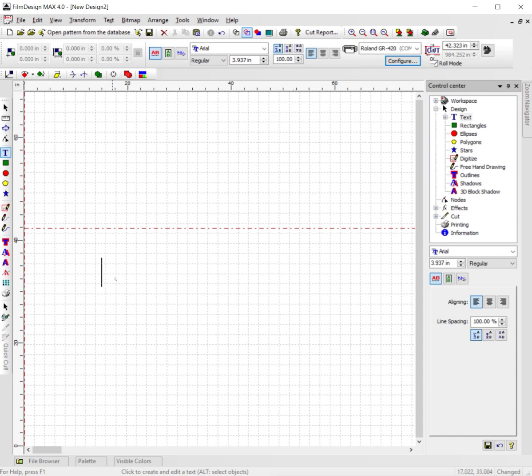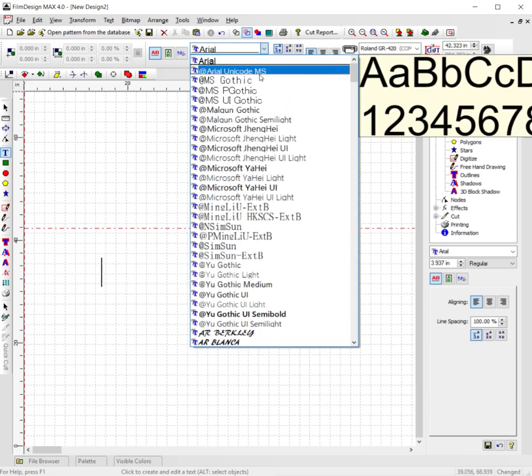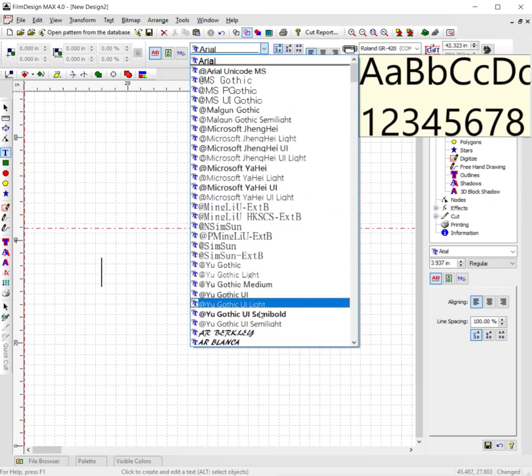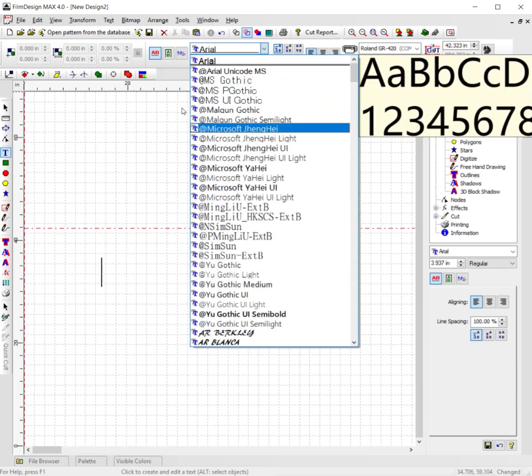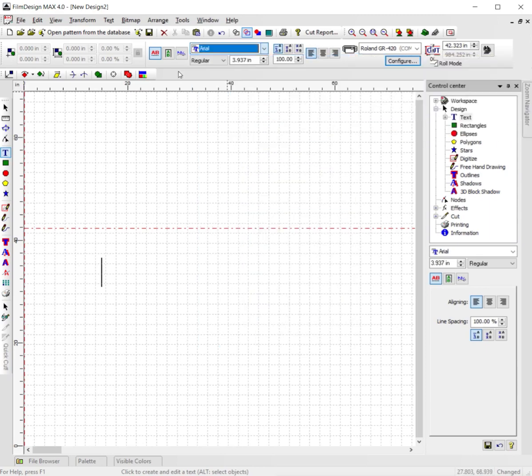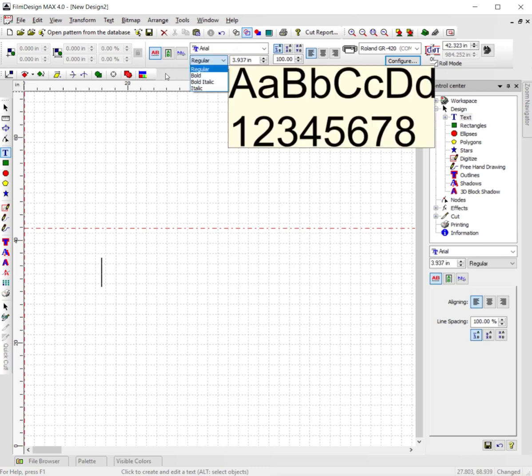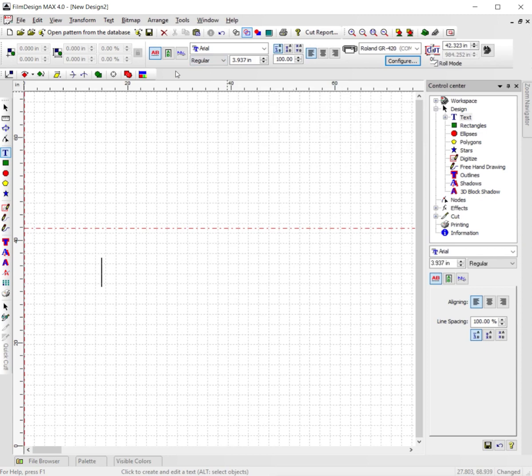From this point you can go over here and pick out whatever text font you want to use along with the type you want to make it: regular, bold, italic, bold italic, whatever you want. You can also change the size of the text you want as well right here.